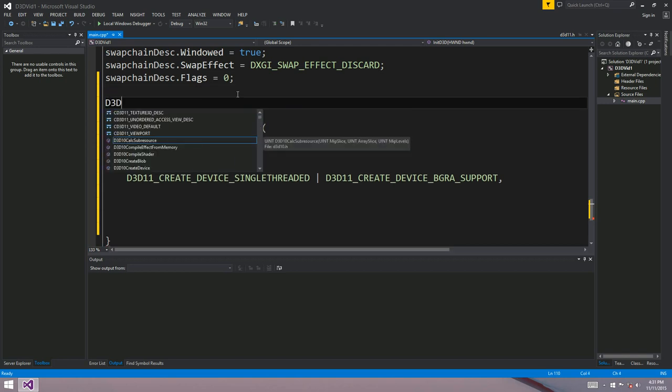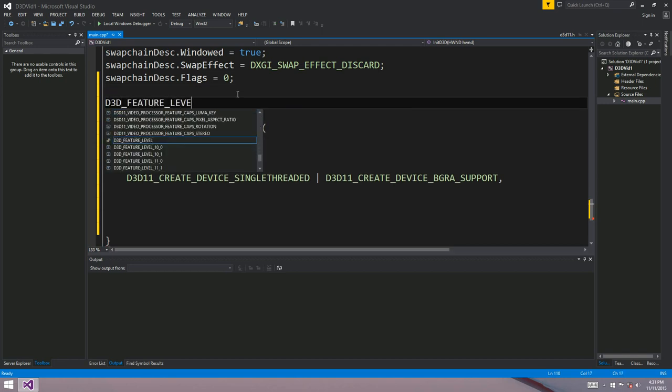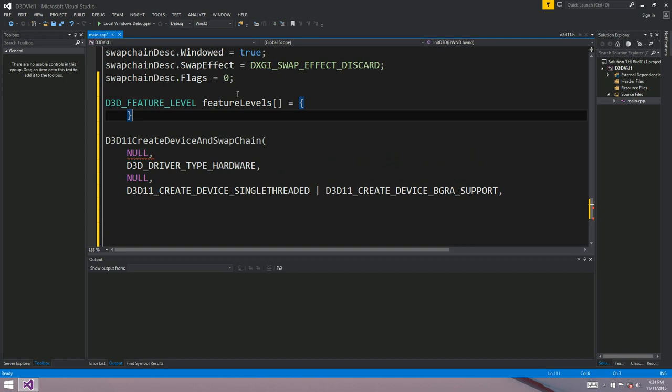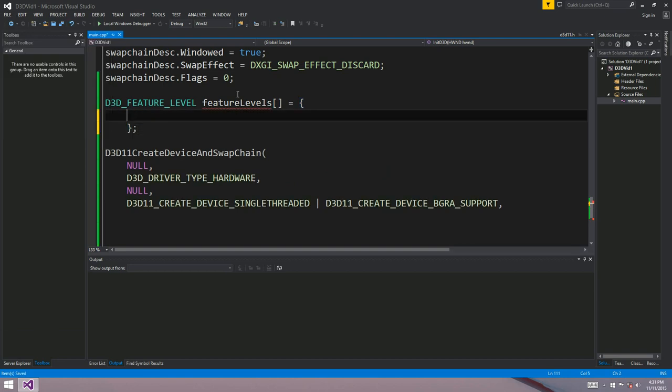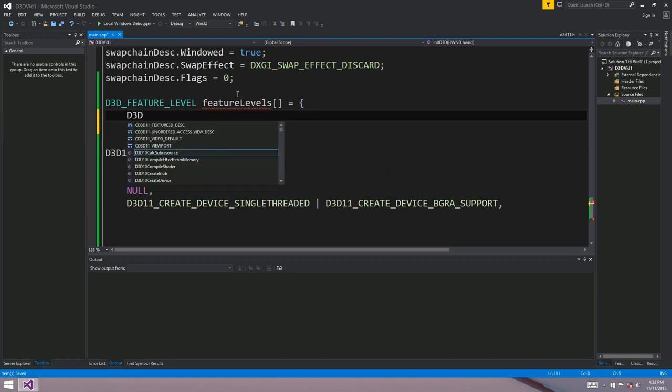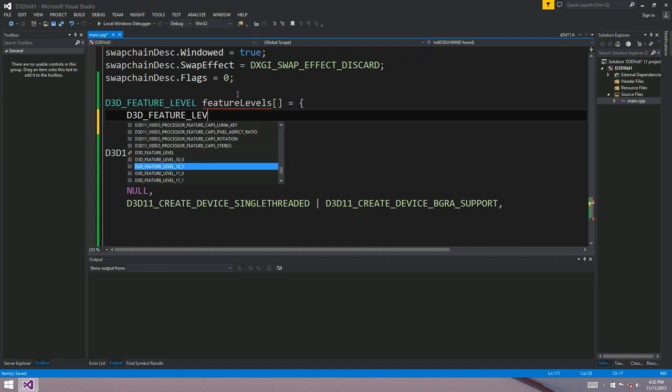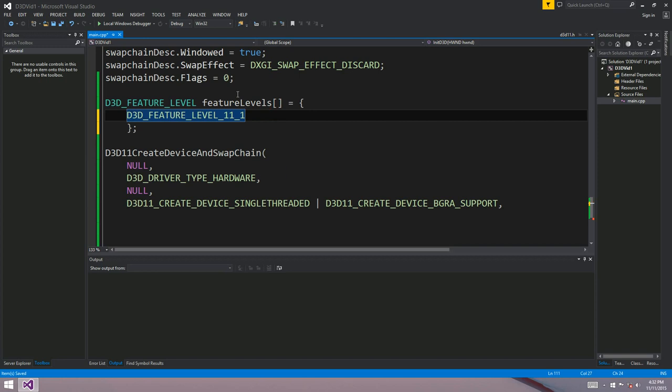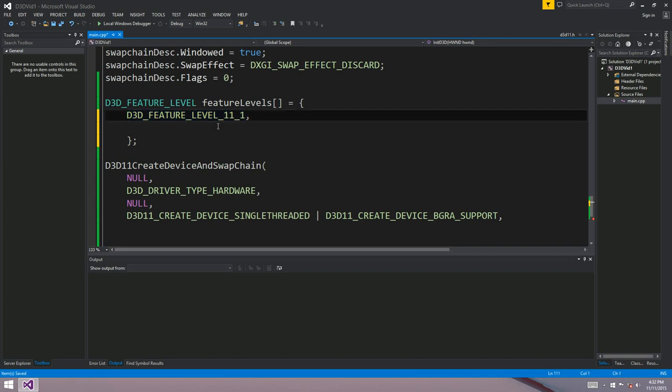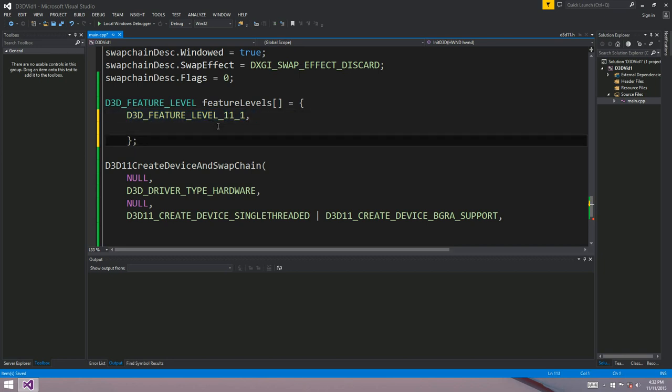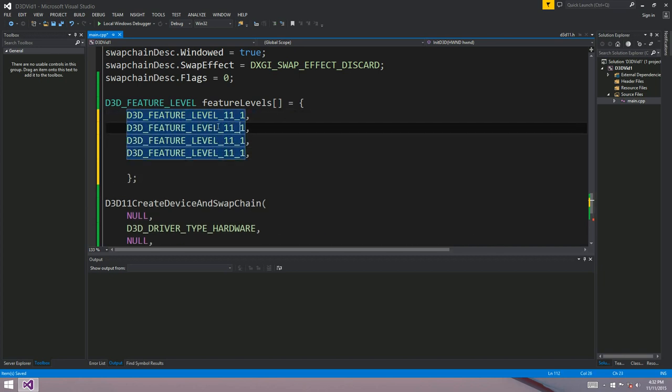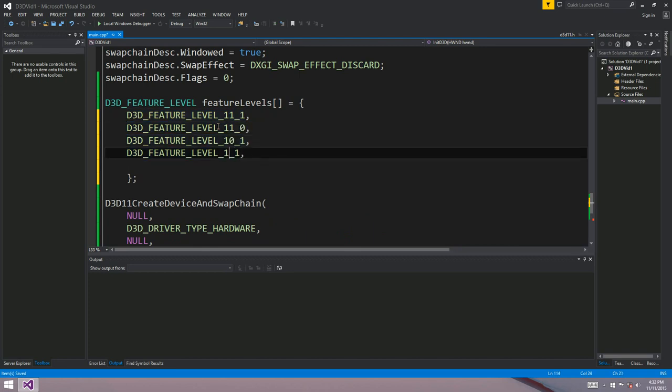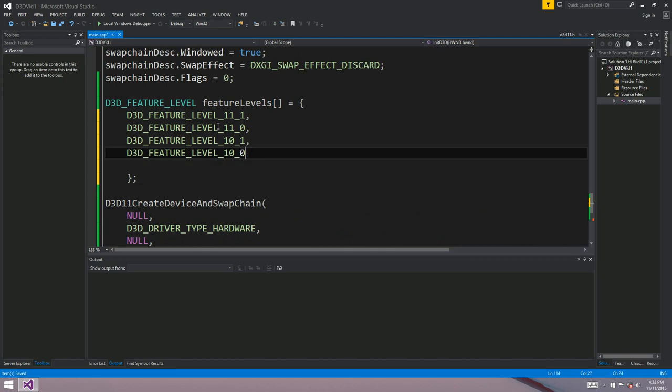Well, we're going to make a little array at the top here of feature levels. So you select this in a slightly strange way. You make a little array of the feature levels that you want to support. Start with the best feature level. So the DirectX 11.1 feature level is the latest. And then work your way down. So we might want to support DirectX 10.1 and DirectX 10.0. You can support DirectX 9 as well if you want.